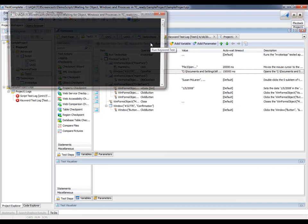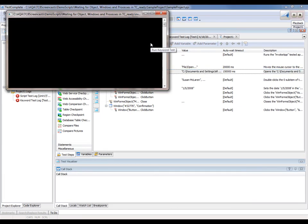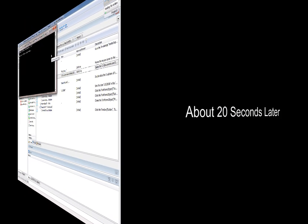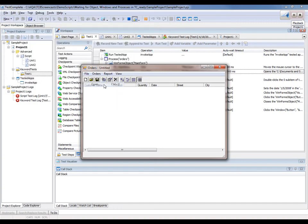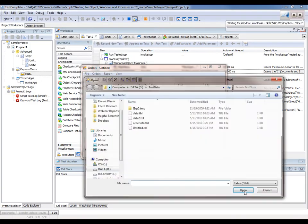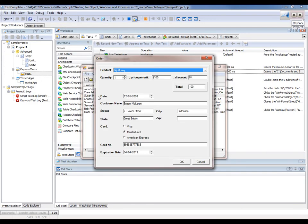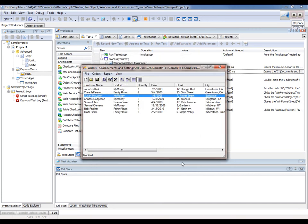So now TestComplete kicks off. We have our first process being invoked. And now here it is. There's the order process. And now we're going to go through and perform the actions necessary for our test.